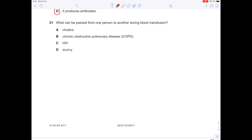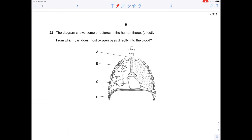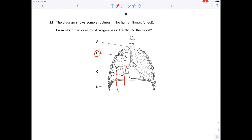What can be passed from one person to another during a blood transfusion? Cholera — no, that's dirty water. Chronic obstructive pulmonary disease — no, that affects your lungs if you smoke. HIV — yes, that's blood-borne. Scurvy — that's due to lack of vitamin C, nothing to do with blood. The diagram shows the human thorax: from which part does most oxygen pass directly into the blood? You're looking for the alveoli — the small grape-like structures — B. A is the trachea, then bronchi, bronchioles, and C is the heart.